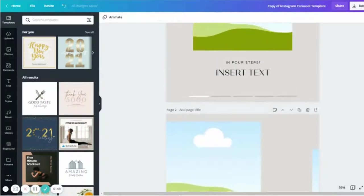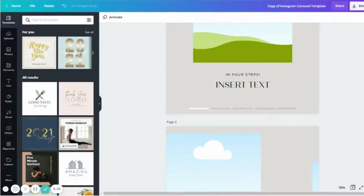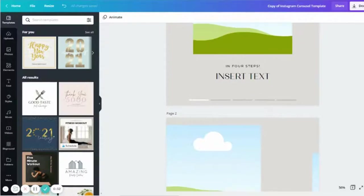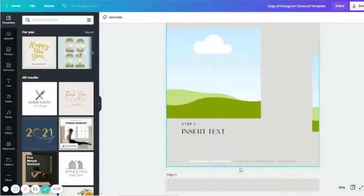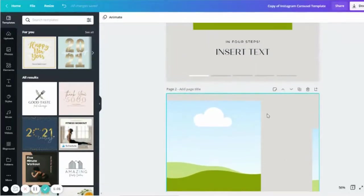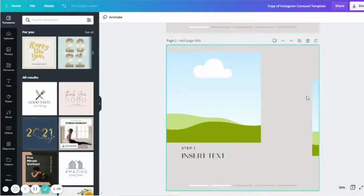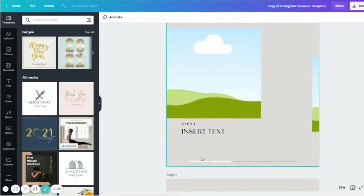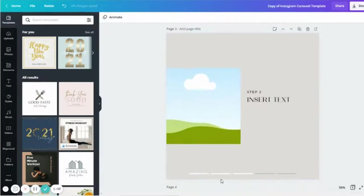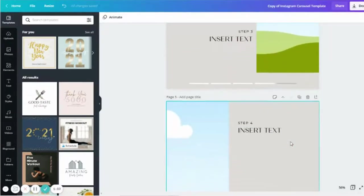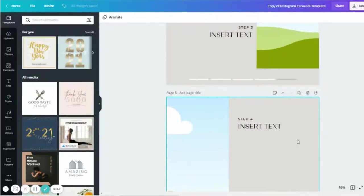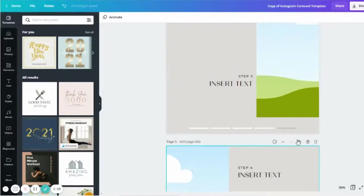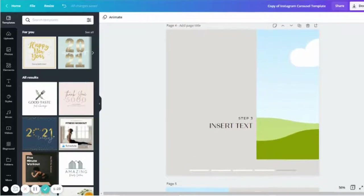But before I do that I just want to show you a few things that make a really good carousel. Number one is this line down the bottom. As you can see from each slide we've added a line and then we've changed the color depending on the page. So on page one we've kept the first line as white. Now that we're on page two, two lines are white. Page three, three lines and so on all the way to the end. And this is just a great way of letting the person who's viewing your content, letting them see where they're up to and how far they still have left in the carousel.